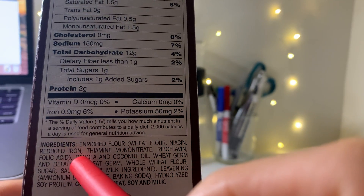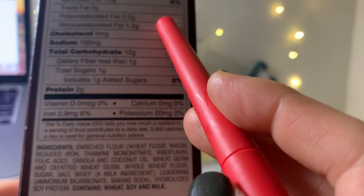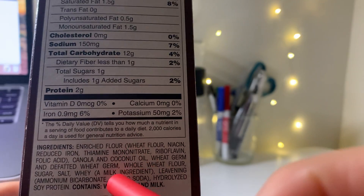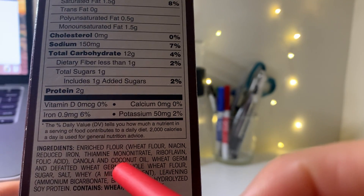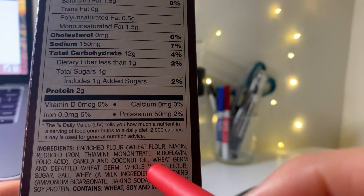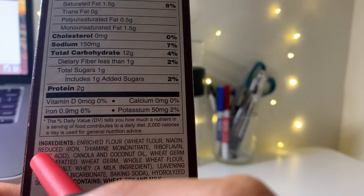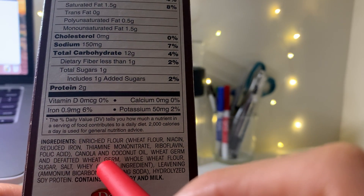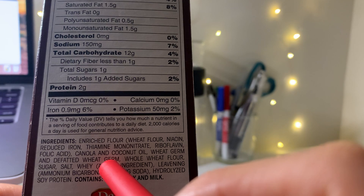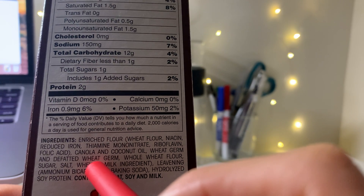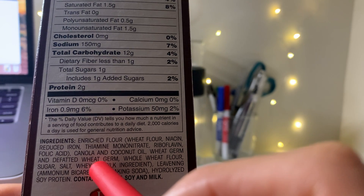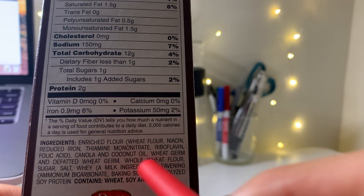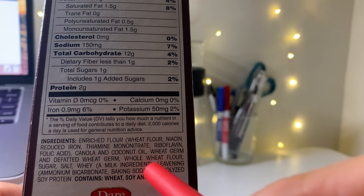Next we have canola oil and coconut oil. Canola oil accounts for your polyunsaturated fat, while coconut oil is a saturated fat. We also see wheat germ and defatted wheat germ — wheat germ actually contains both saturated and unsaturated fats.